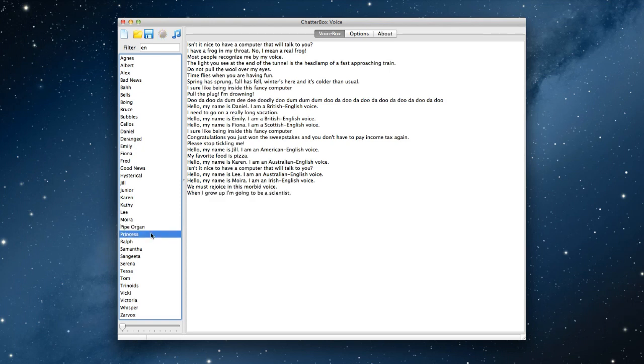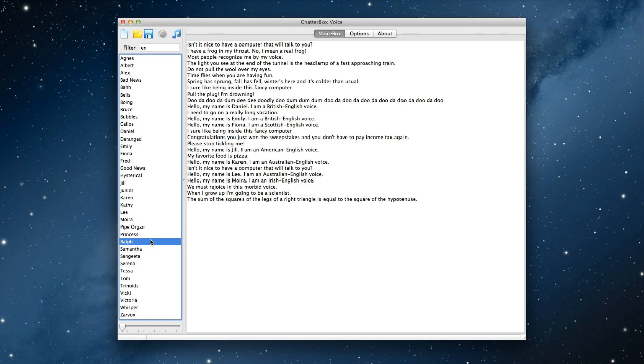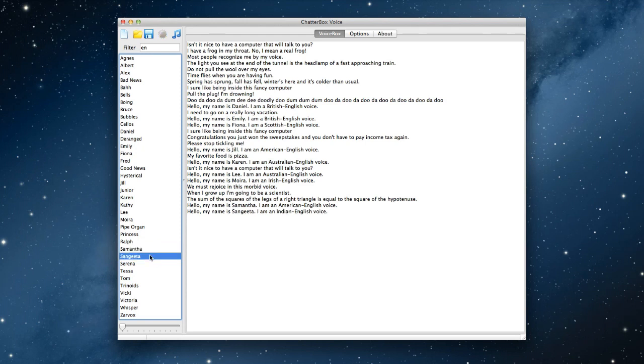Princess. When I grow up, I am going to be a scientist. Ralph. The sum of the squares of the legs of a right triangle is equal to the square of the hypotenuse. Samantha. Hello, my name is Samantha. I am an American English voice. Sangeeta. Hello, my name is Sangeeta. I am an Indian English voice.